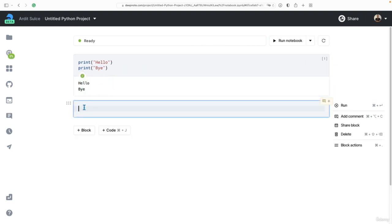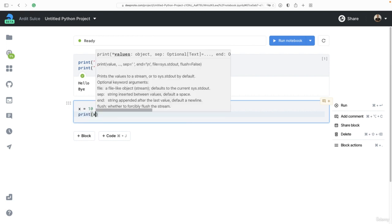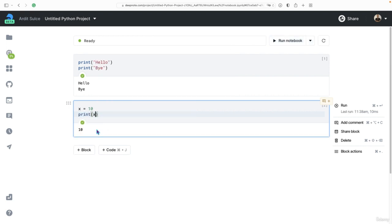And then you have another cell which serves as a new script, separate script. X equal to 10, print x. Execute, you get 10.